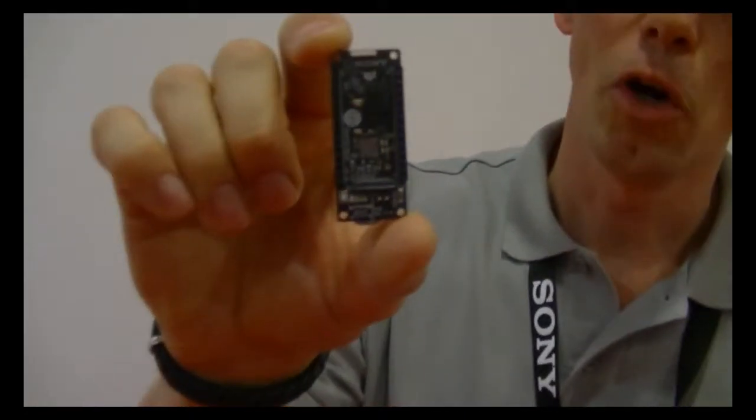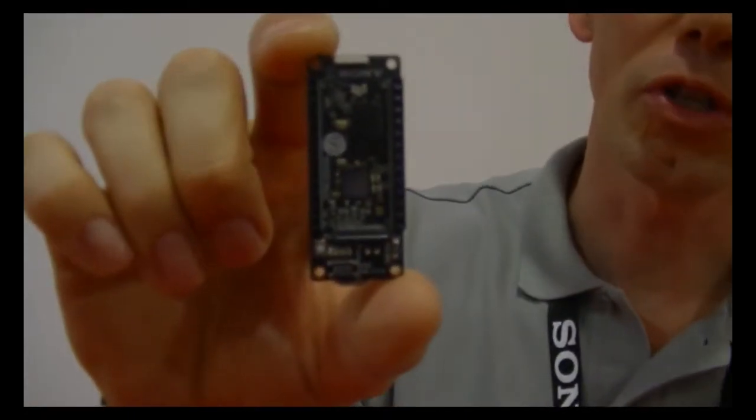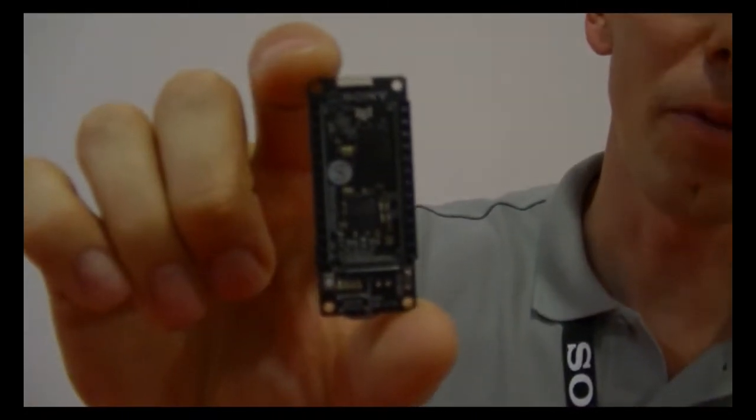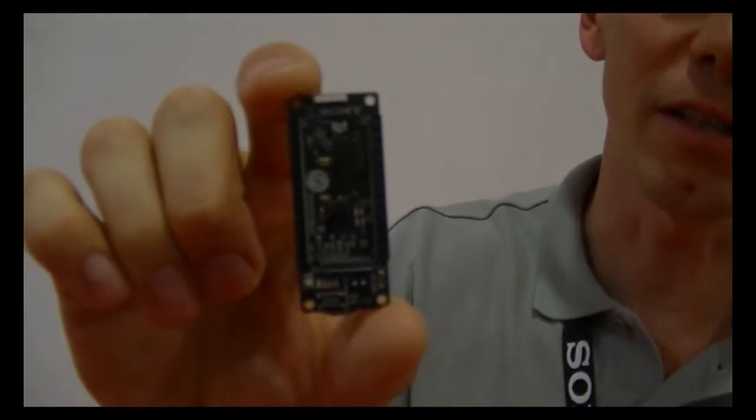So, what Sony is doing now is releasing, for the first time, an open source development board called Spresence.